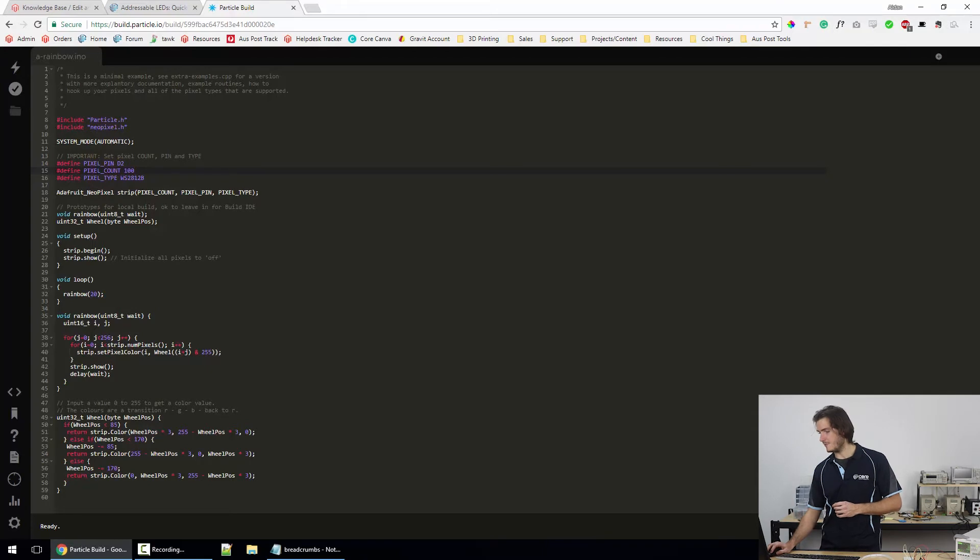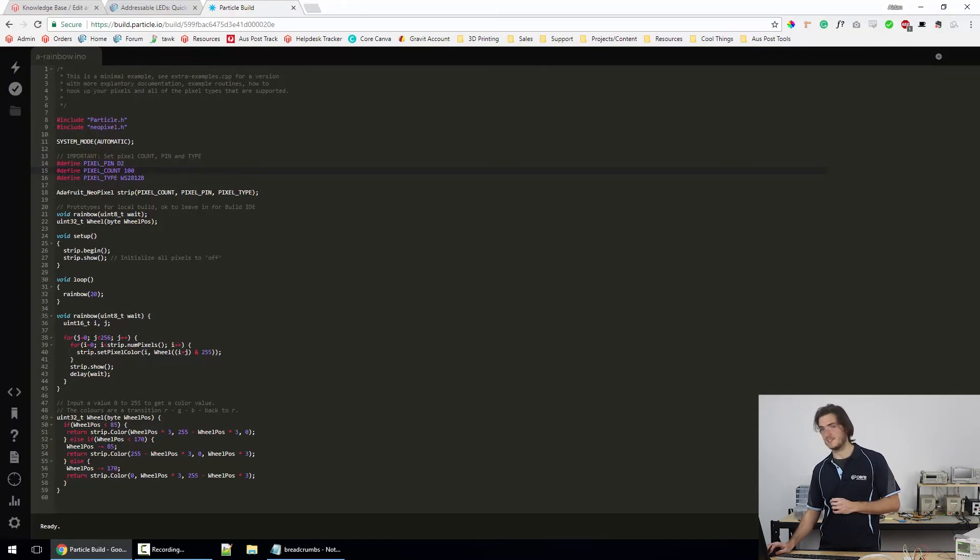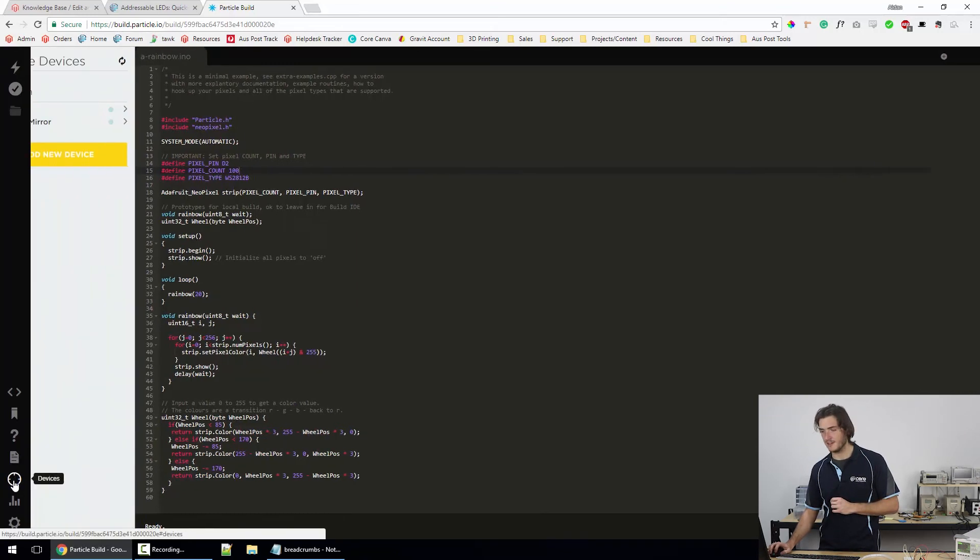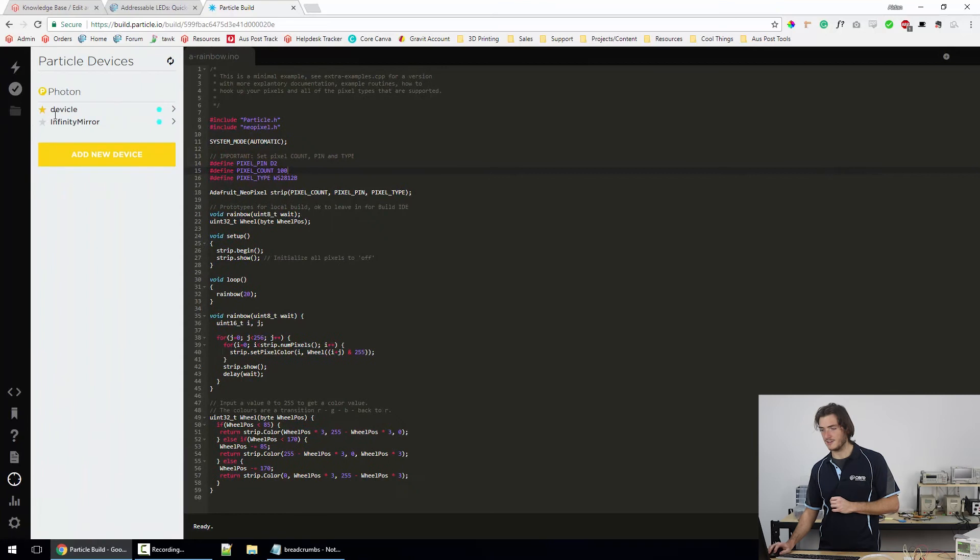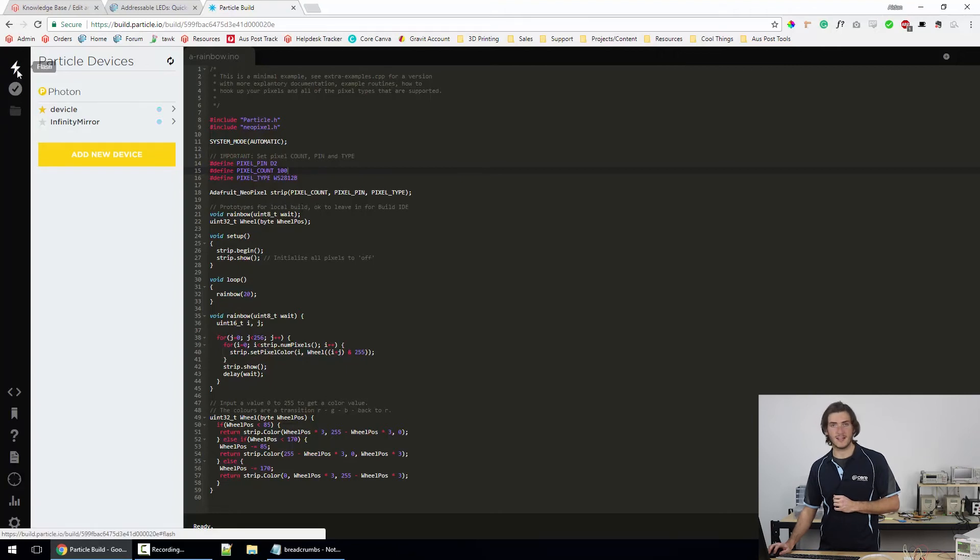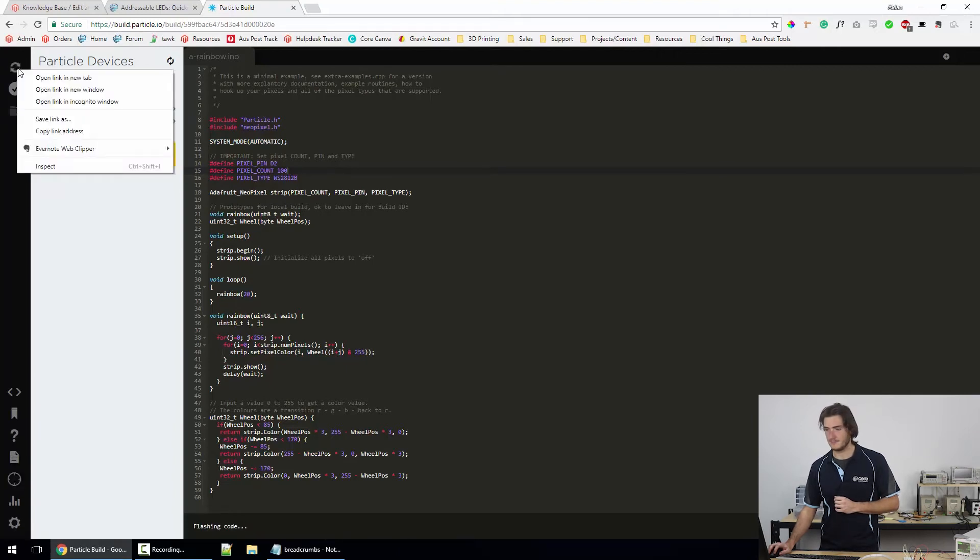I already have my particle device linked with my account and you can see the device is connected there. If you need to set the target, you can come down to devices on the bottom left and select which particle device you want to upload to. I already have my target set. So I'm just going to hit this flash button.